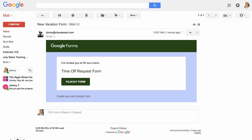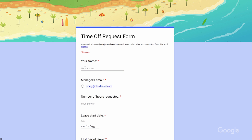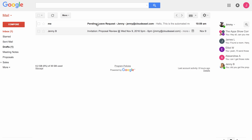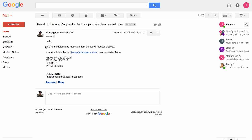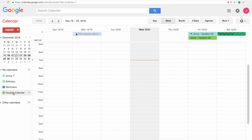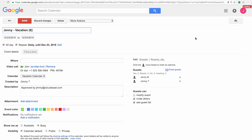Now employees can fill out a simple time off request form, which sends an email notification to their manager. Depending on the manager's decision, the spreadsheet and calendar are automatically updated, and the employee is notified.